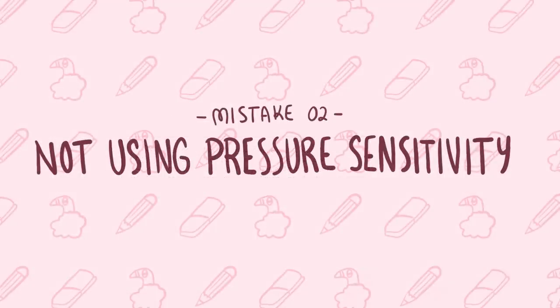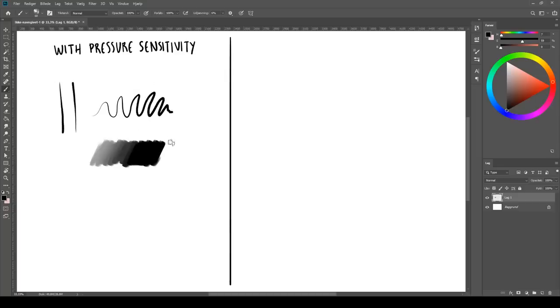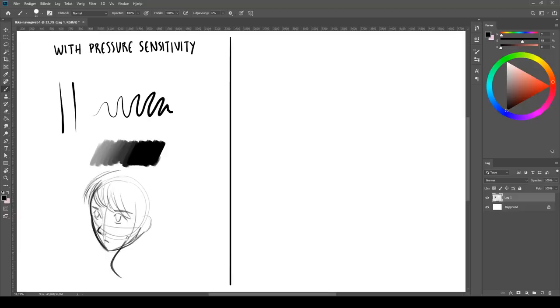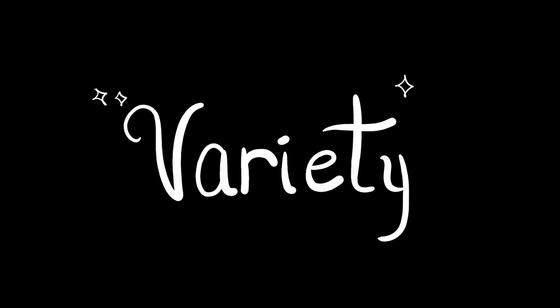Okay, onto mistake number 2: not using pressure sensitivity or not having a tablet that supports it. So by using pressure sensitivity you have more control over your strokes and you can easily vary the weight of your lineart as well. And it's also perhaps a matter of preference but I still think drawings look less stiff and more pleasing to the eye when you have some variety in your linework.